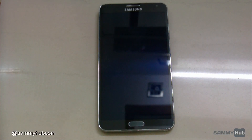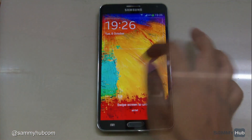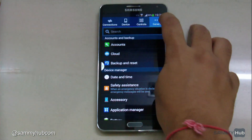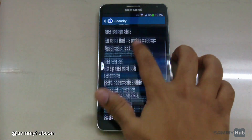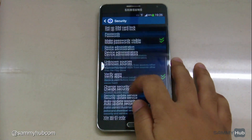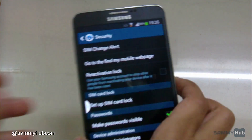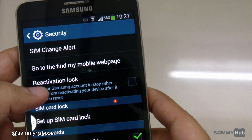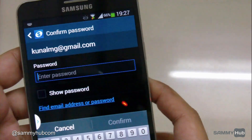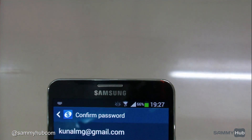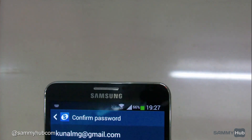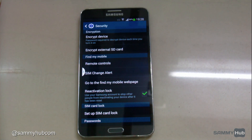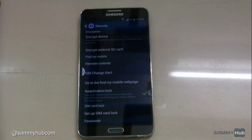Here's a nifty Reactivation Lock feature which we wanted to show you. Here's where you can activate it — the Reactivation Lock feature. I'll put in the password to activate it. As you can see, I have activated the Reactivation Lock.